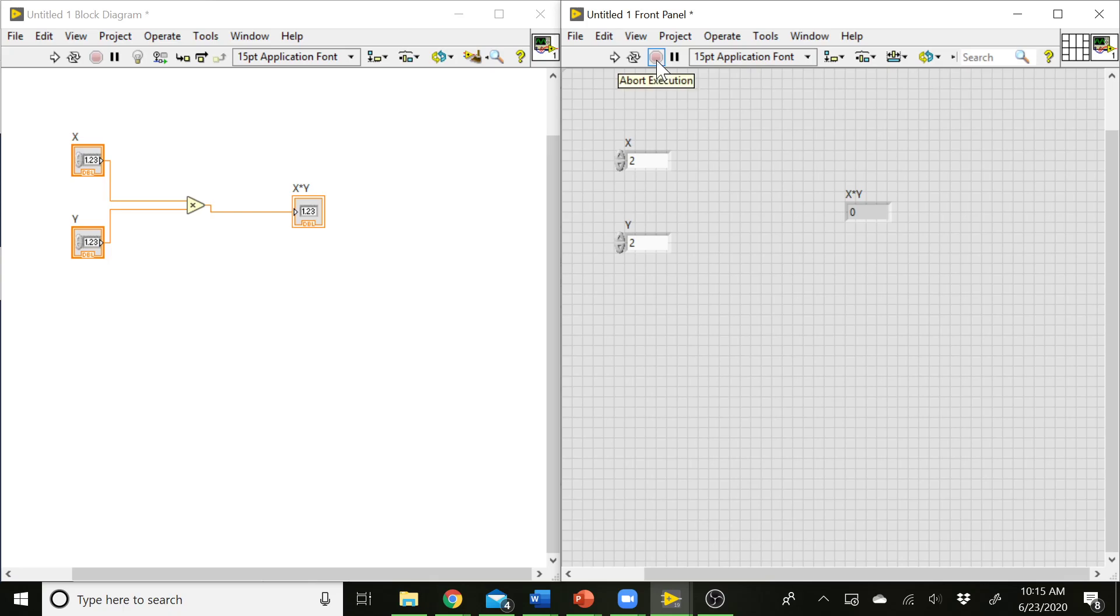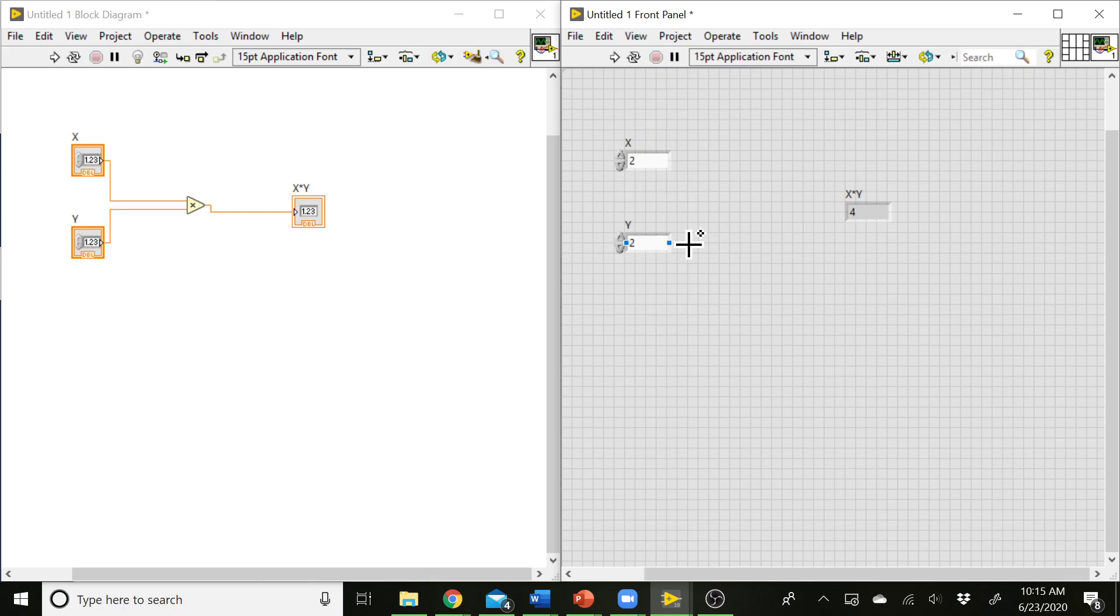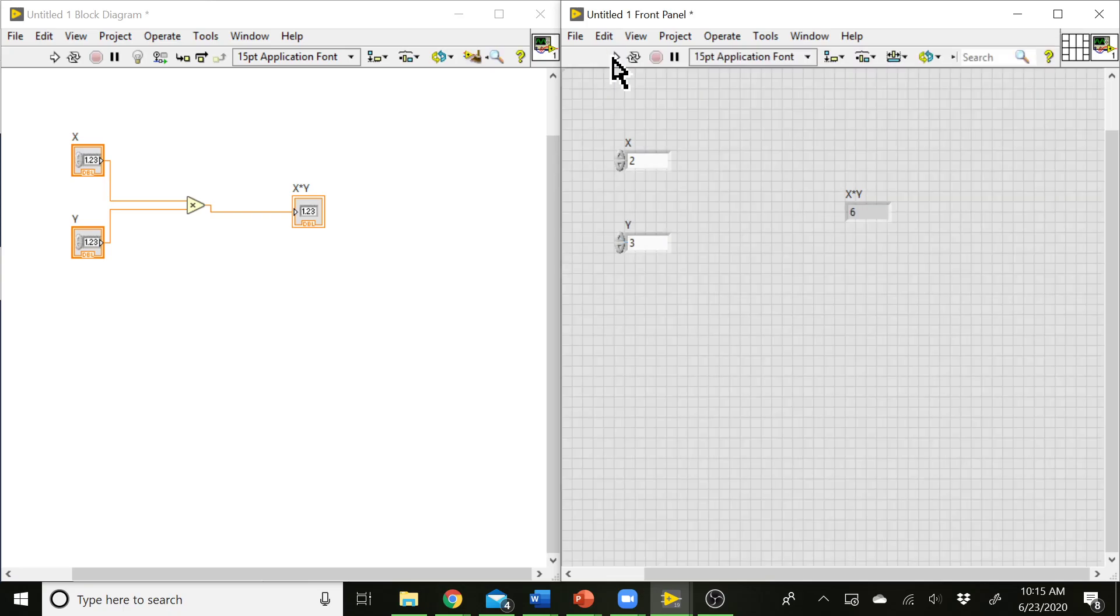We have an abort button, so if your program gets stuck and you can't get it to stop on its own, you can hit that button and it'll just stop whatever's running. And you can also pause execution of the VI partway through if you need to also. So those are our major controls here. If we hit Run, it's going to prompt us to save. Oh, it didn't actually this time. So we've taken 2 and 2, and now our indicator is showing us that the result is 4. So I can come over here, change my Y value, run that again, and now we have 2 times 3 is 6. So we've got our basic VI running.